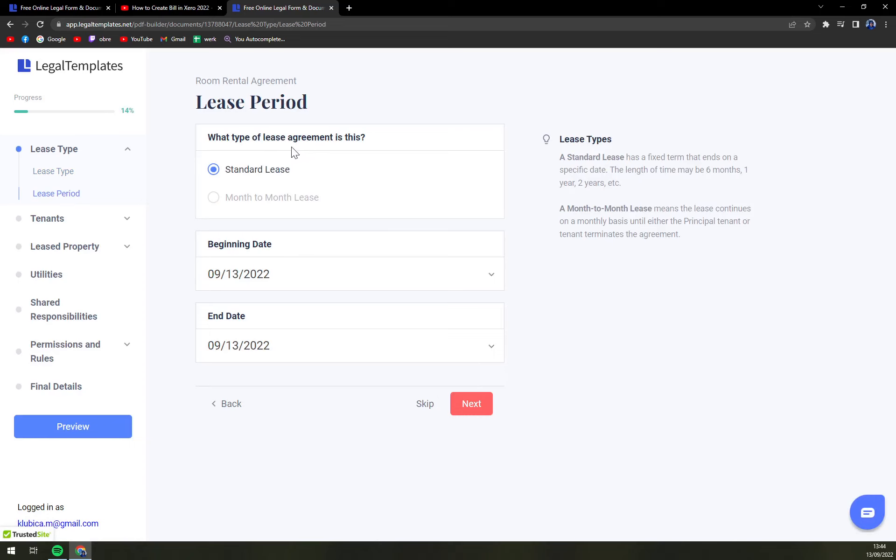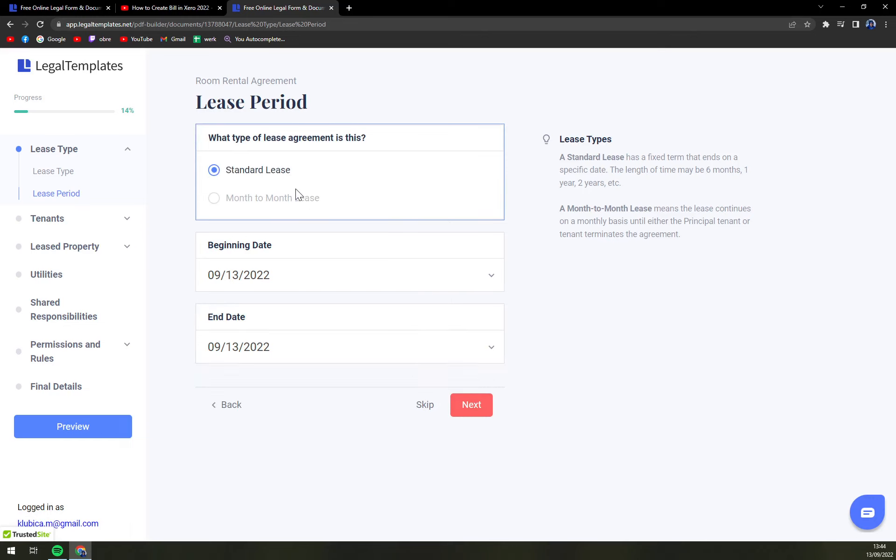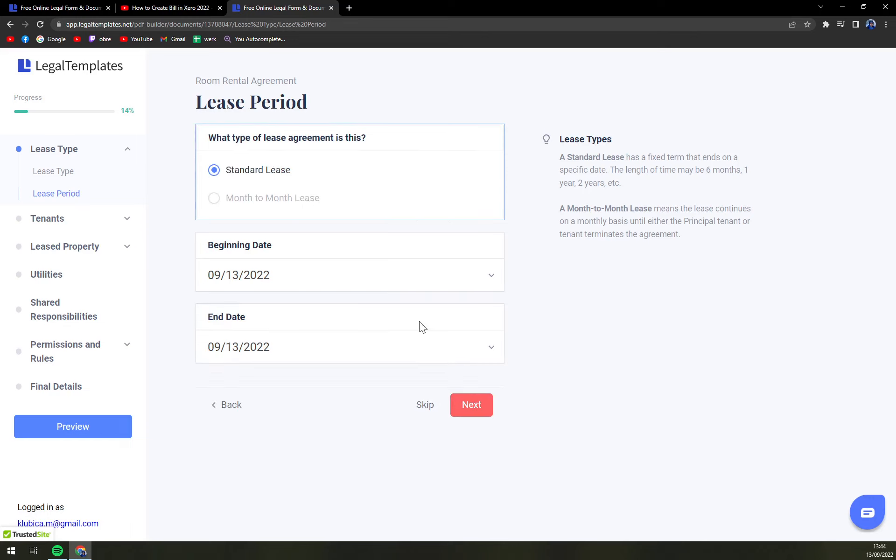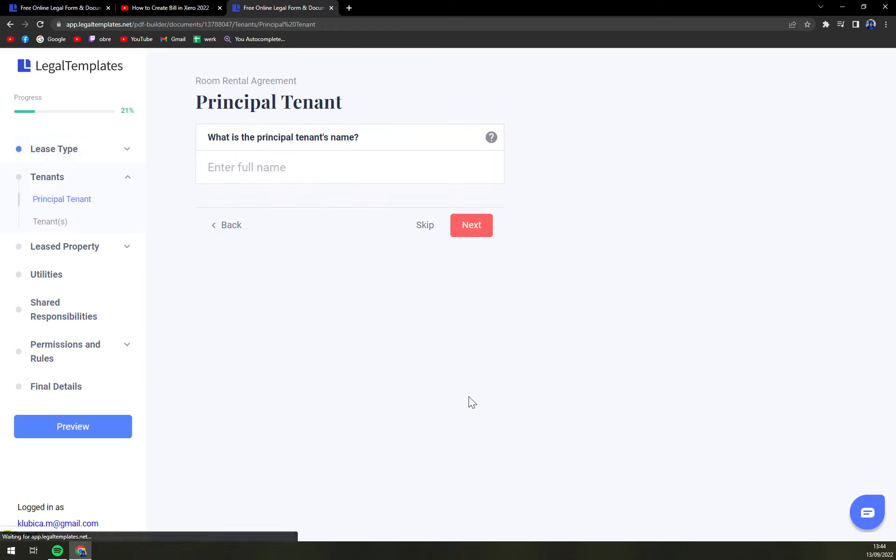What type of lease agreement is this? Standard or month-to-month lease? So let's go with standard.